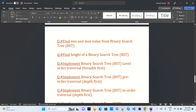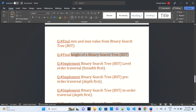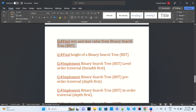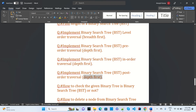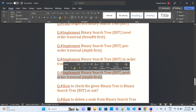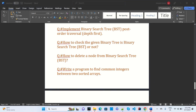Implement BST level-order traversal (breadth-first), BST pre-order traversal (depth-first), BST in-order traversal, and BST post-order traversal — these are all common scenarios asked at Samsung. Also: check whether a given tree is a BST or not, and how to delete a node from a binary search tree.